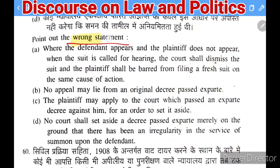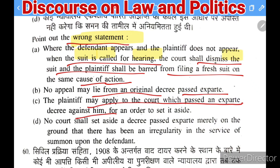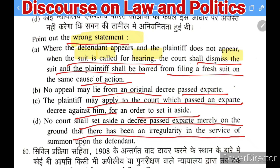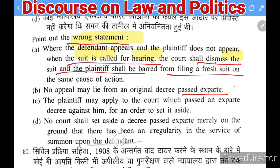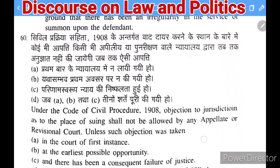Next question: point out the wrong statements. (1) Where defendant appears and plaintiff does not appear when suit is called, court shall dismiss the suit and plaintiff shall be barred from fresh suit on same cause of action. (2) No appeal may lie from an original decree passed ex parte. (3) Plaintiff may apply to set aside an ex parte decree. (4) Court shall not set aside ex parte decree merely on irregularity in service of summons. The wrong statement is 2 — an appeal can lie from an ex parte decree.